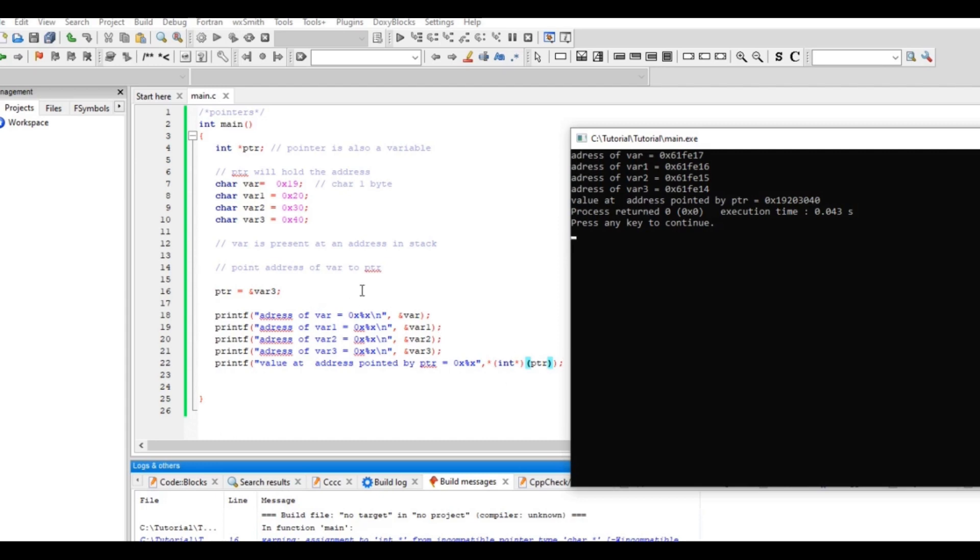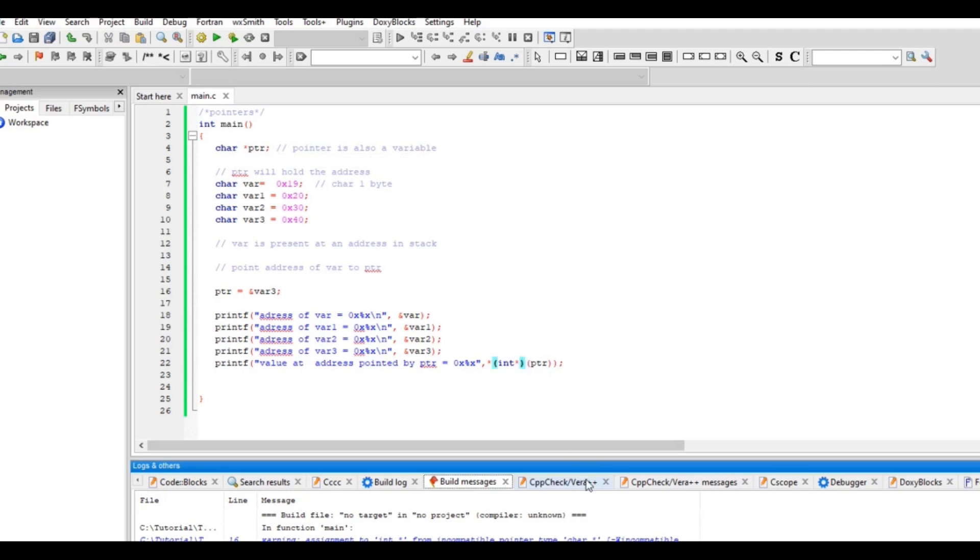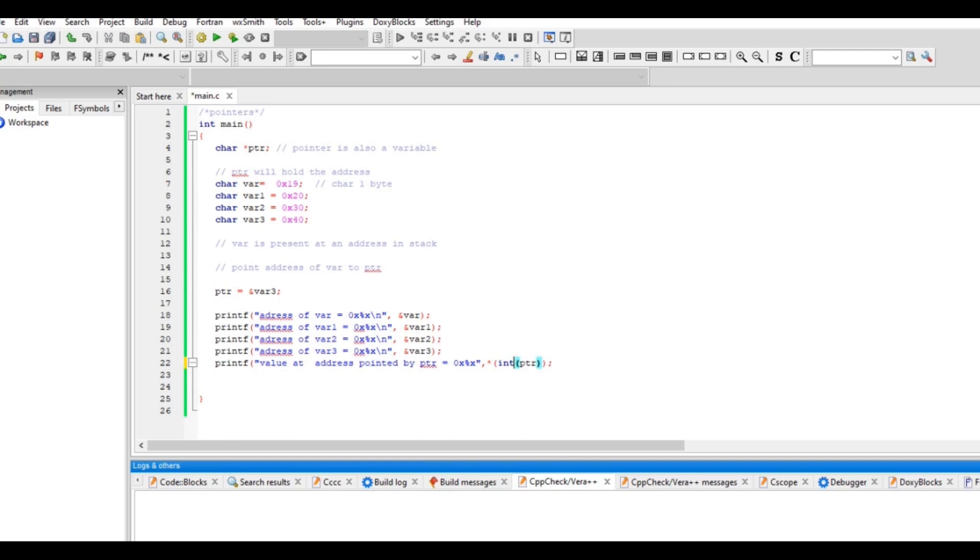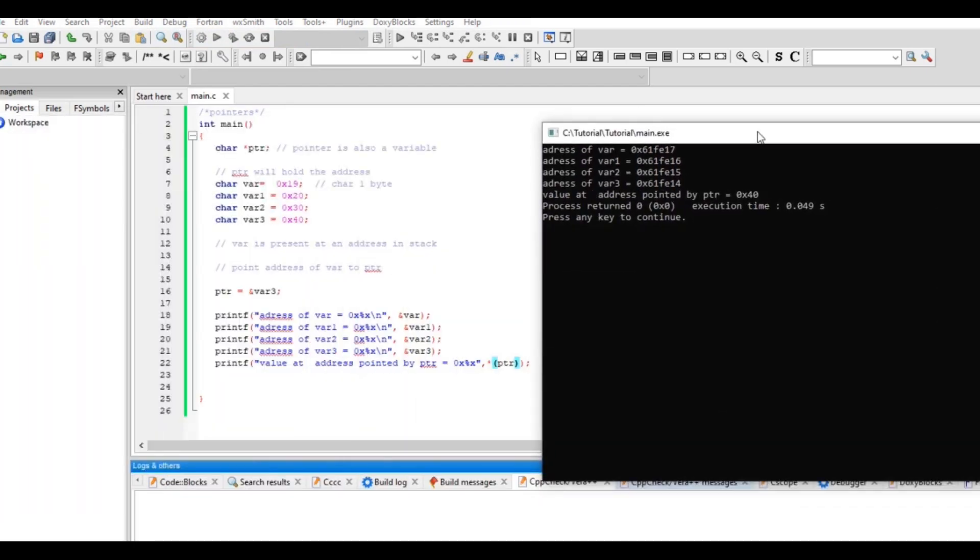So this is where it becomes very important for us to use similar type of pointers, correct? So here the moment I change it to character pointer, I think everything will be correct. Let's see if this can work. Compile it. See, this is exactly what I told you. Now this is a character pointer pointing to a character, so character pointer will read one byte. So that's what it's doing, it's only reading one byte, 40.